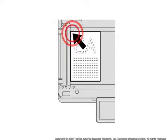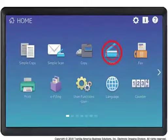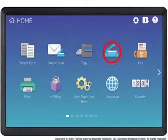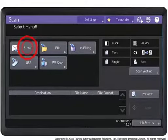Place originals on the copier glass or in the optional document feeder. Press the scan button on the touch panel. Press the email button on the touch panel.